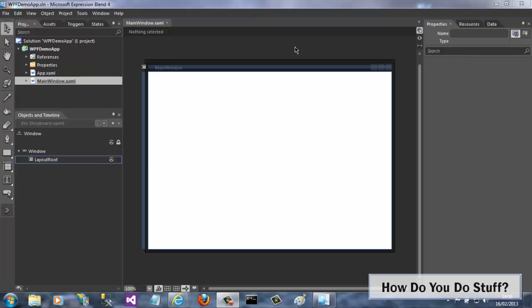Hi guys, I'm Phil Sturpey. In this video I'm going to show you how simple it is to import an Adobe Illustrator AI file into Expression Blend.